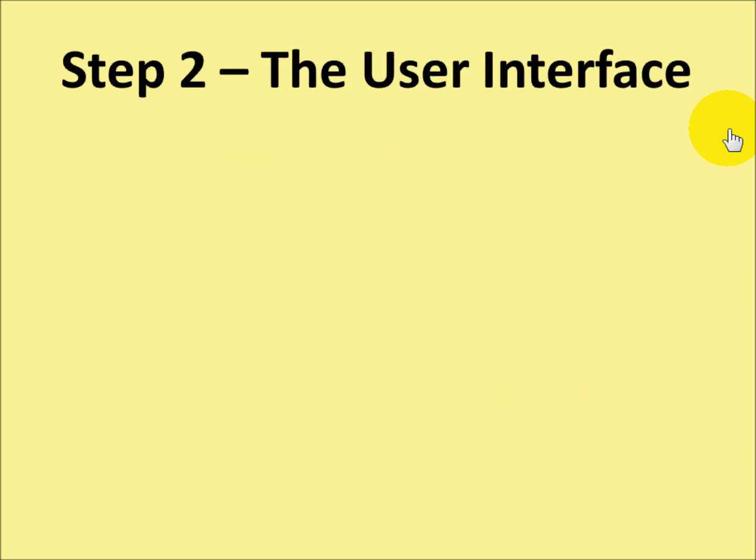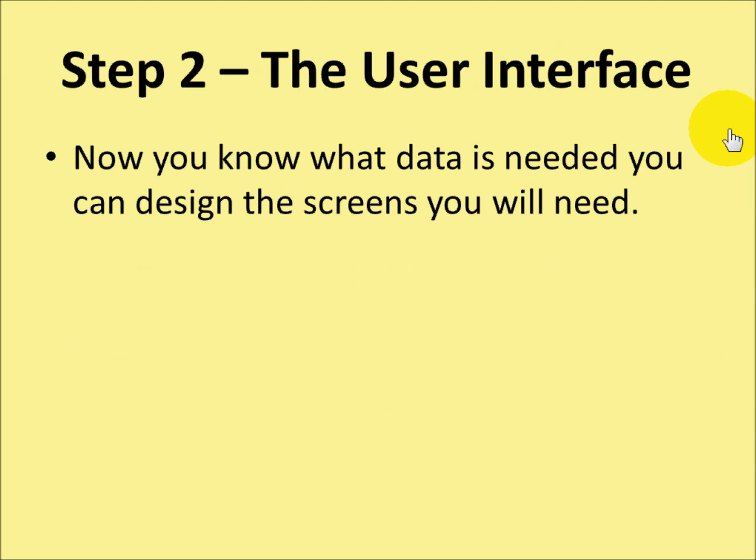The second step is to create the user interface. Now you know what data is needed, you can design the screens that you'll need.